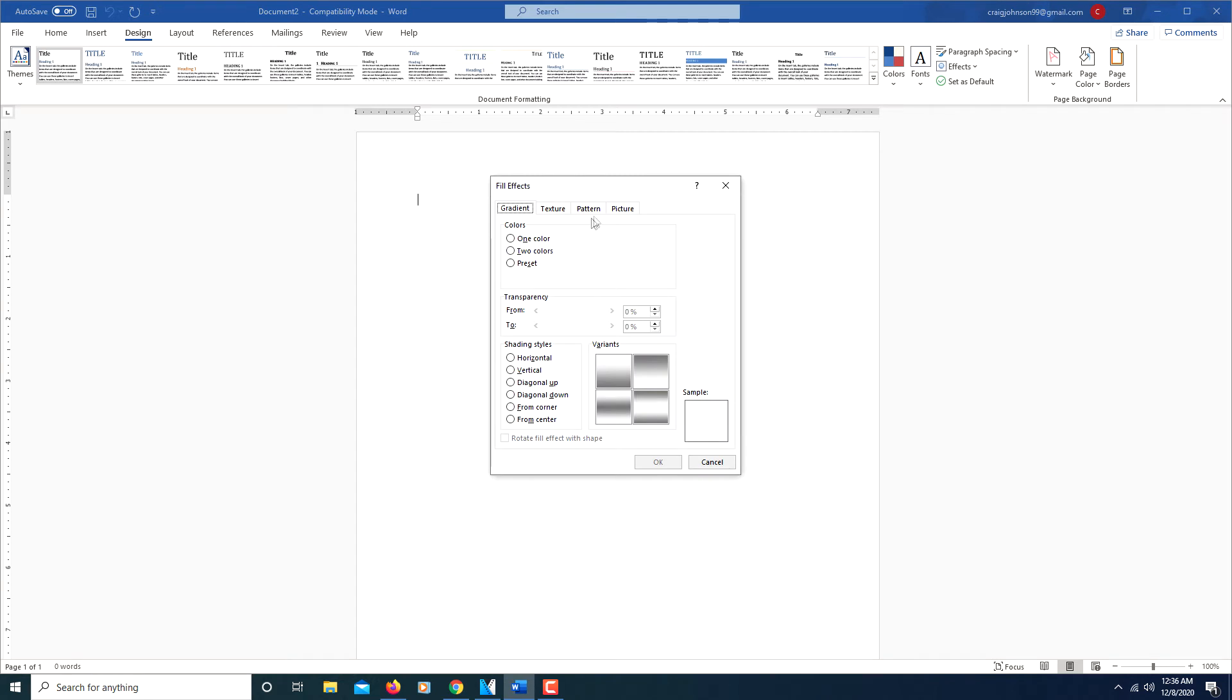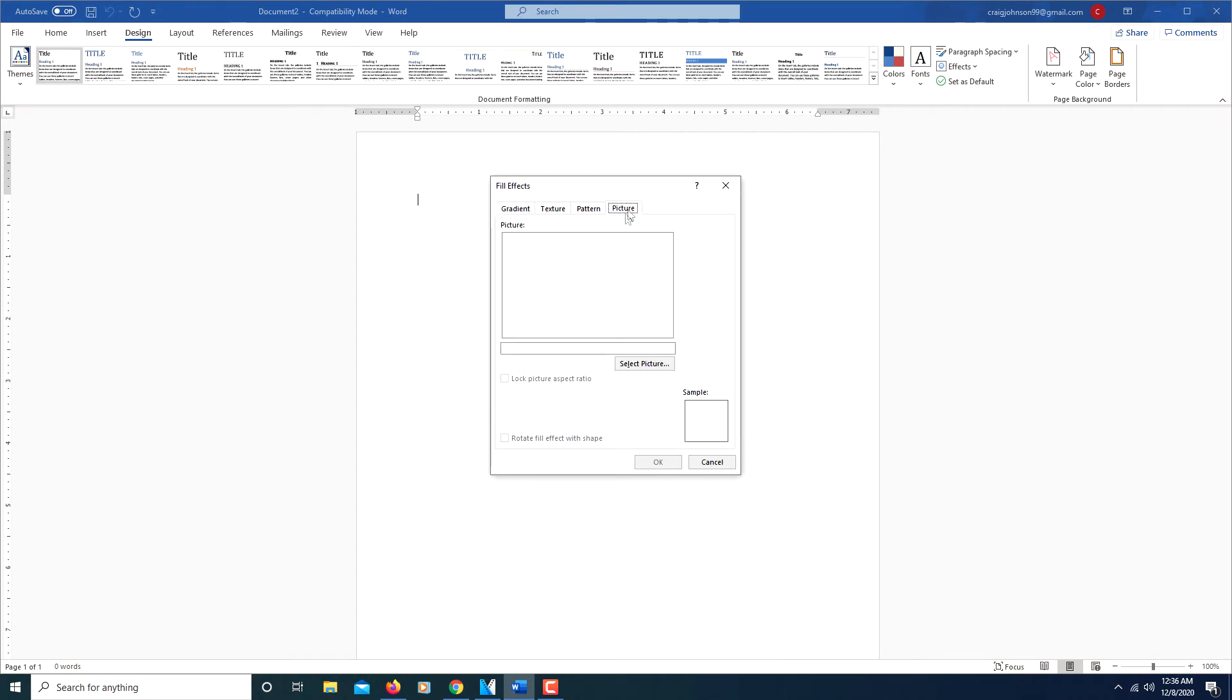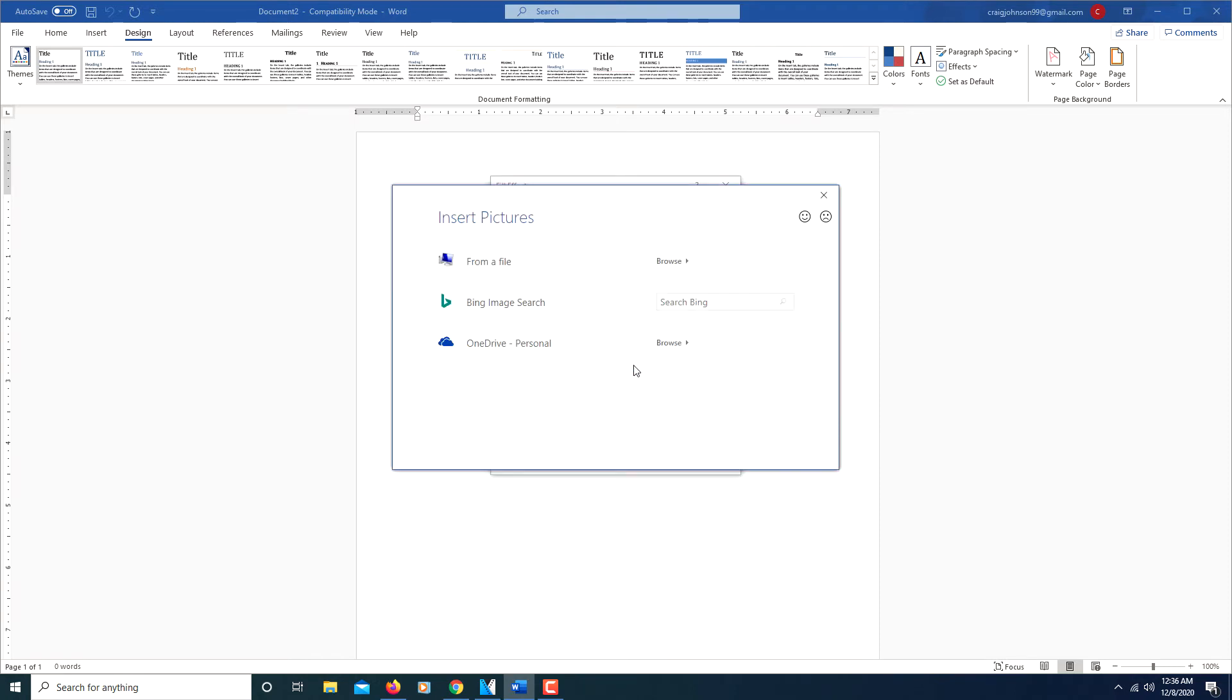Then you will go to the tab where it says picture, click on that, click select picture, and then you'll want to select a picture from your computer.